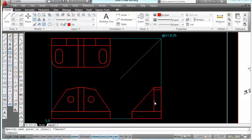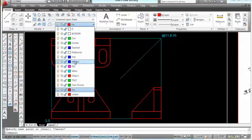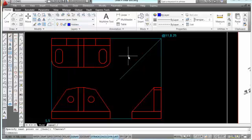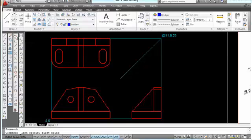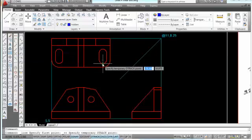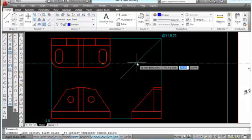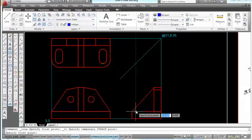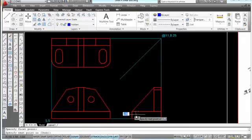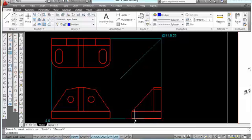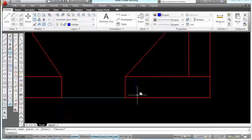We still need some hidden lines and center lines, and we can actually project those from this view over here. I'm going to make my hidden layer current, pick the line command and temporary track point option, and go to the midpoint — which is also a quadrant on that slot. I'll park there until it says midpoint, then come straight over to my miter line until I see the X, pick here, come straight down, and pick at the top of that line.